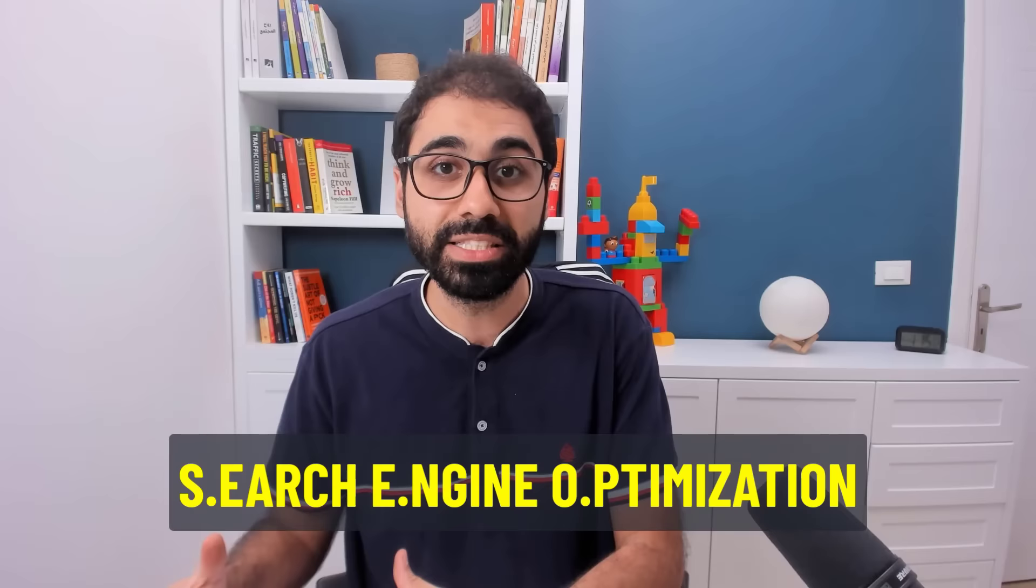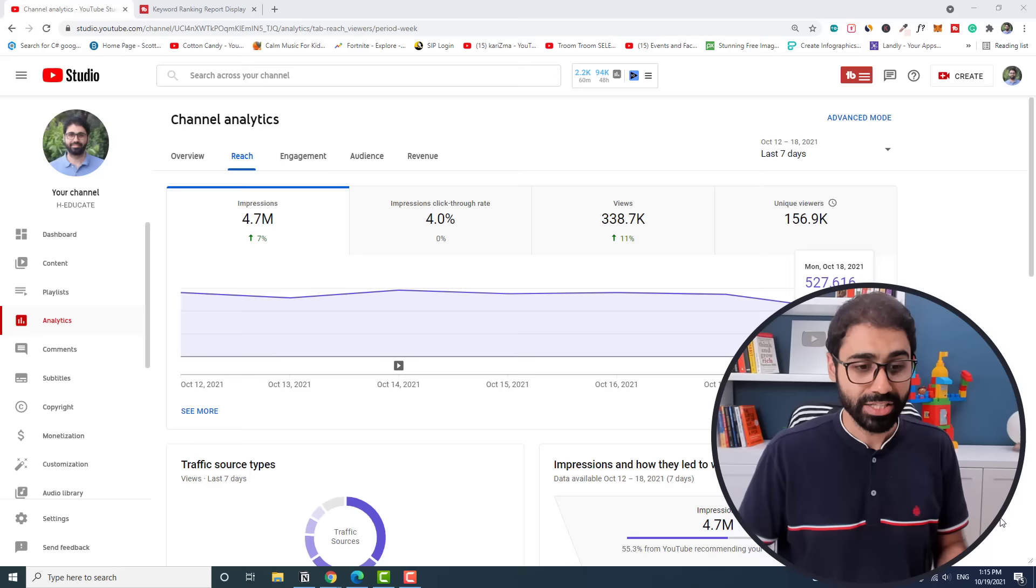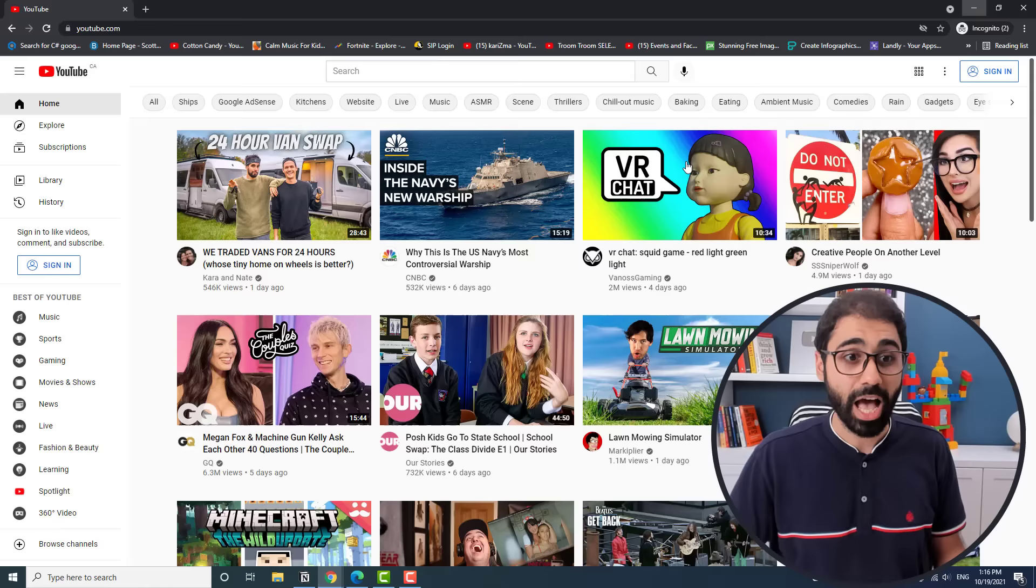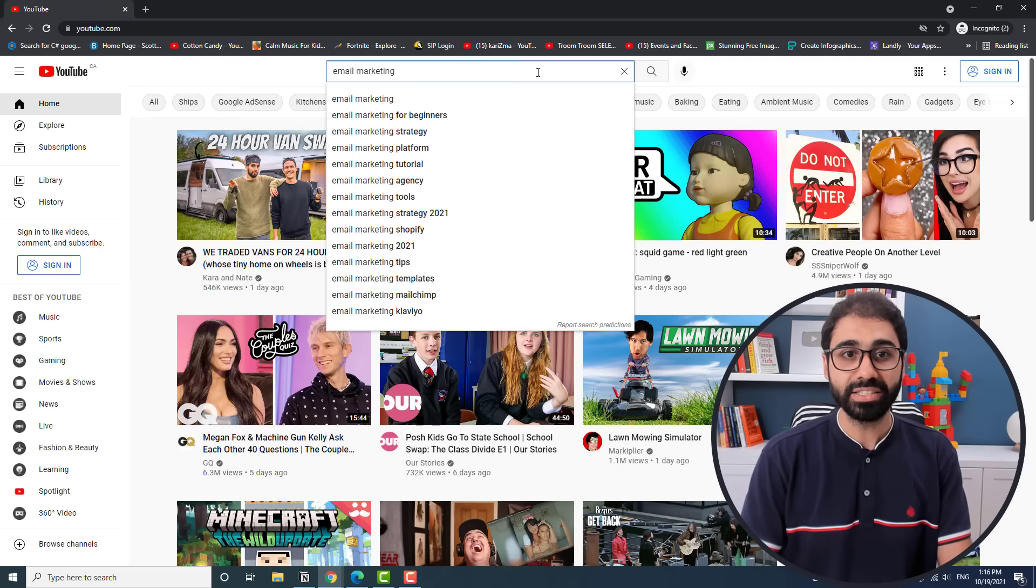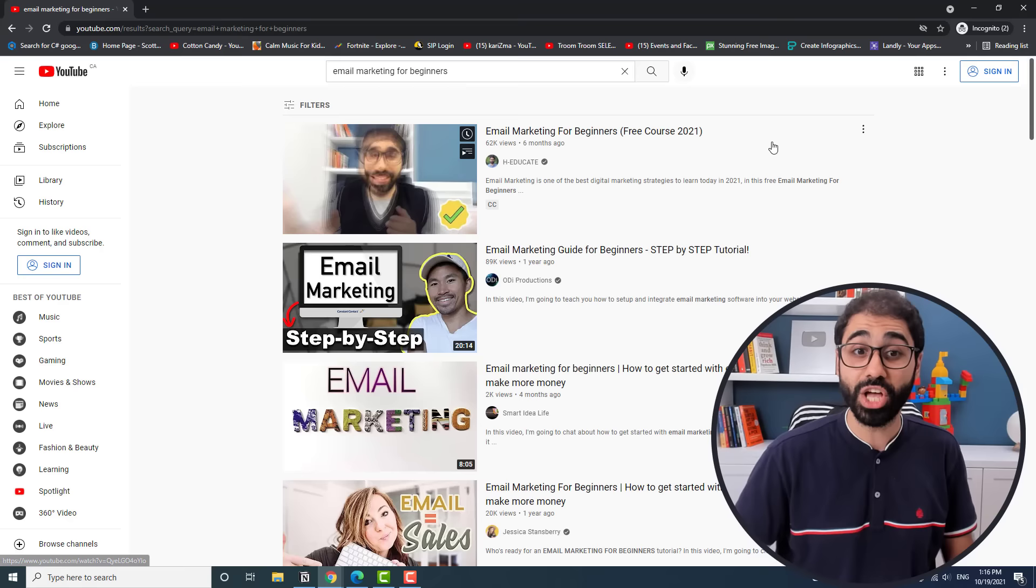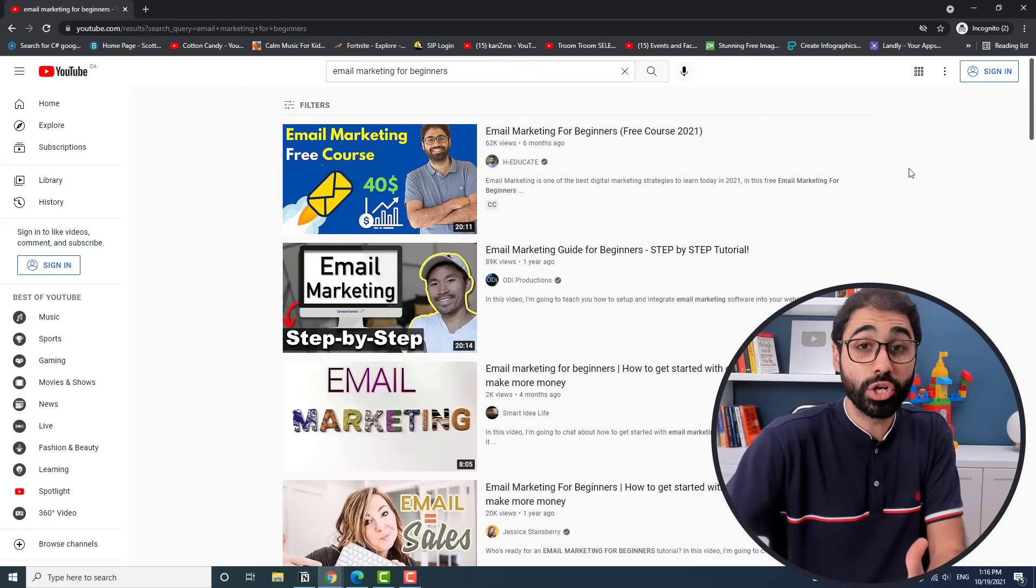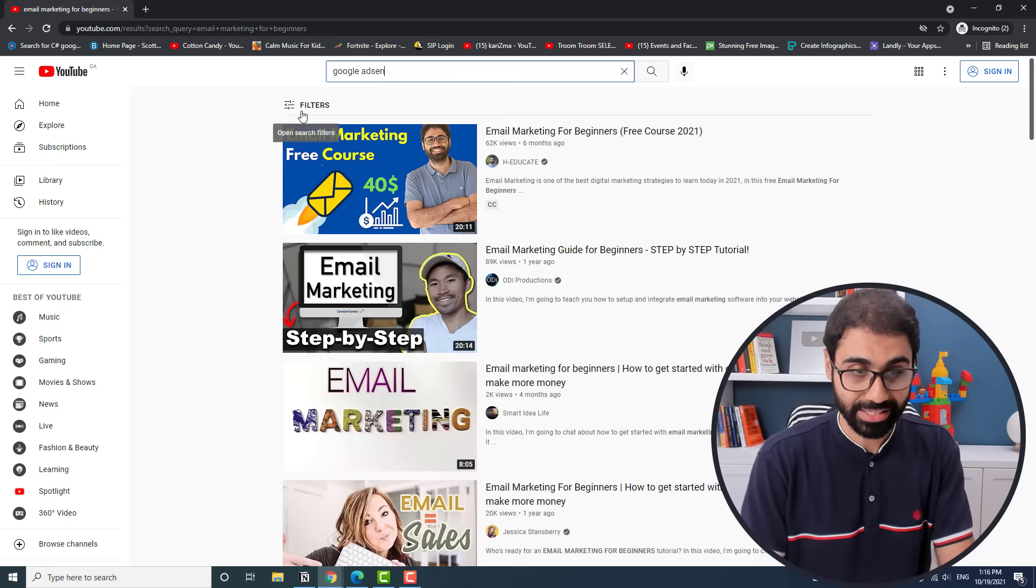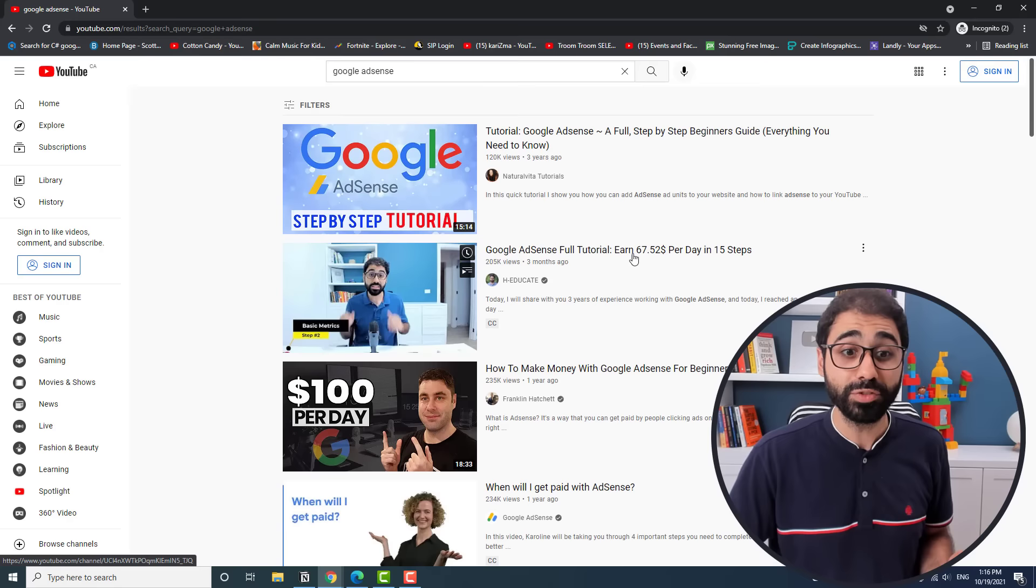Without wasting time, let's start and see what is YouTube SEO. Simply in one minute, SEO stands for search engine optimization, and YouTube is a search engine. So YouTube SEO simply is how to optimize your videos to rank on top of YouTube. Let's go here and open a private YouTube session. I will search for email marketing for beginners. You will see my video is on top of YouTube, so I can get a lot of views from search results.